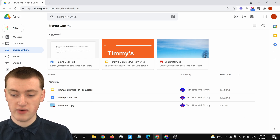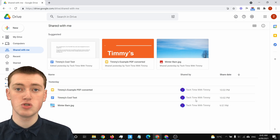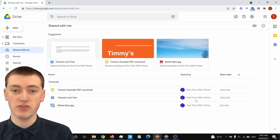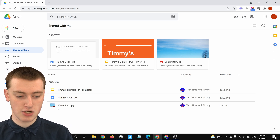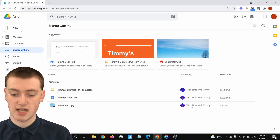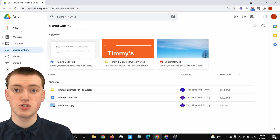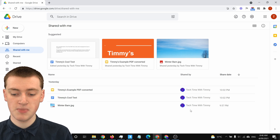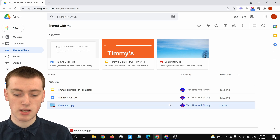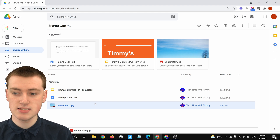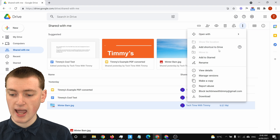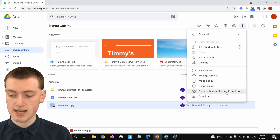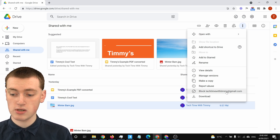You'll see who the file is shared by here. So if you want to block someone and prevent them from sharing anything more with you, you'll need to click on a file that they have shared with you. For example, if you find a picture called "Winter Barn" that Tech Time with Timmy shared with you and you want to block them, you would just need to single-click on that file so it's highlighted in blue, and then click on the three dots up here.